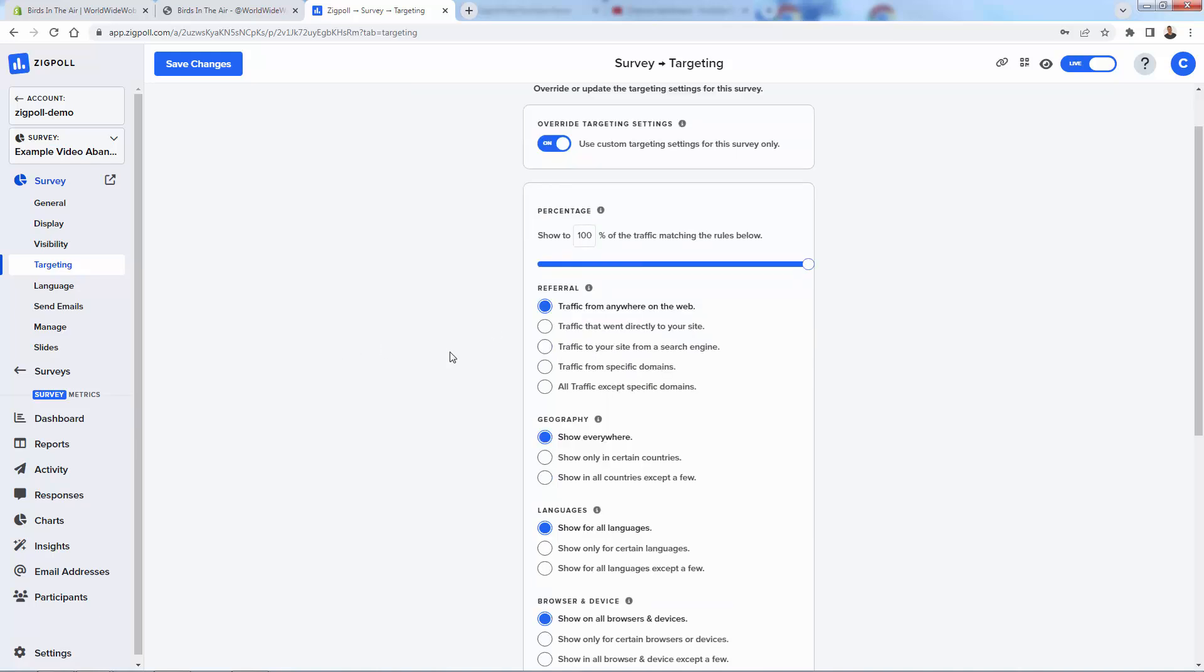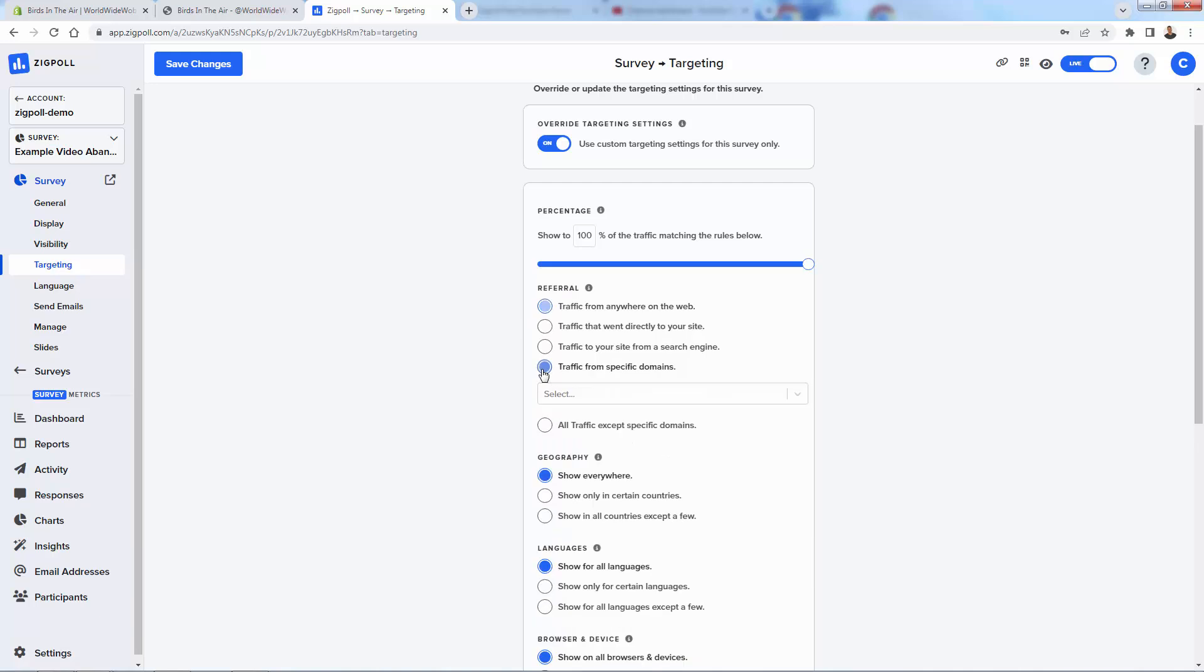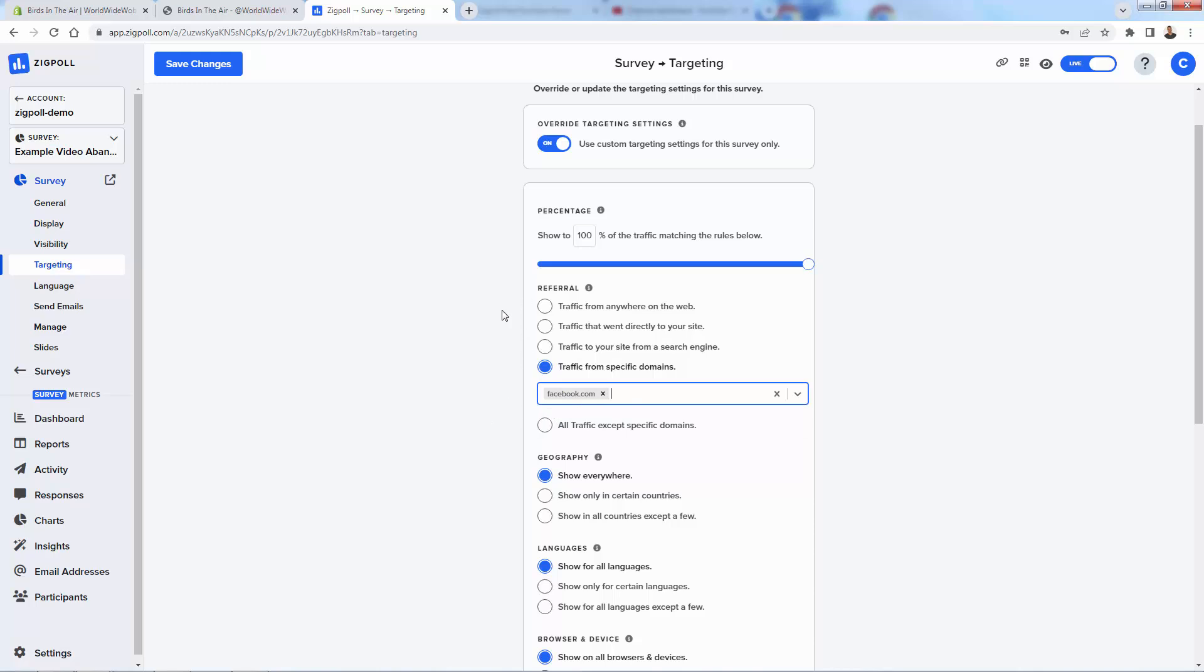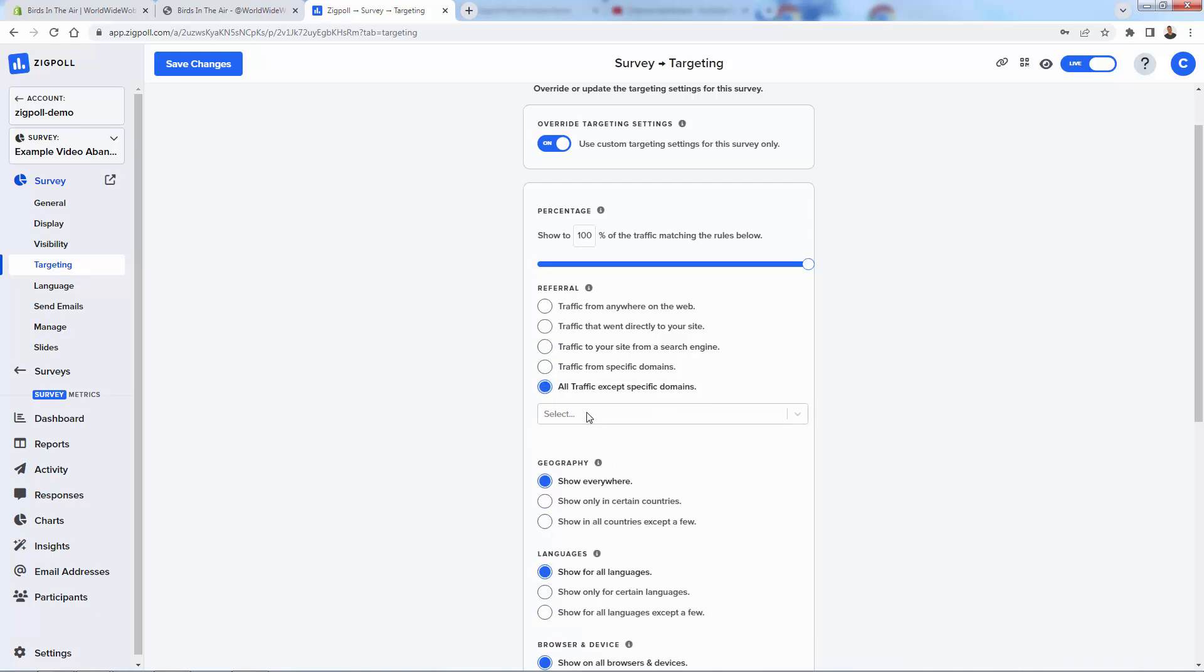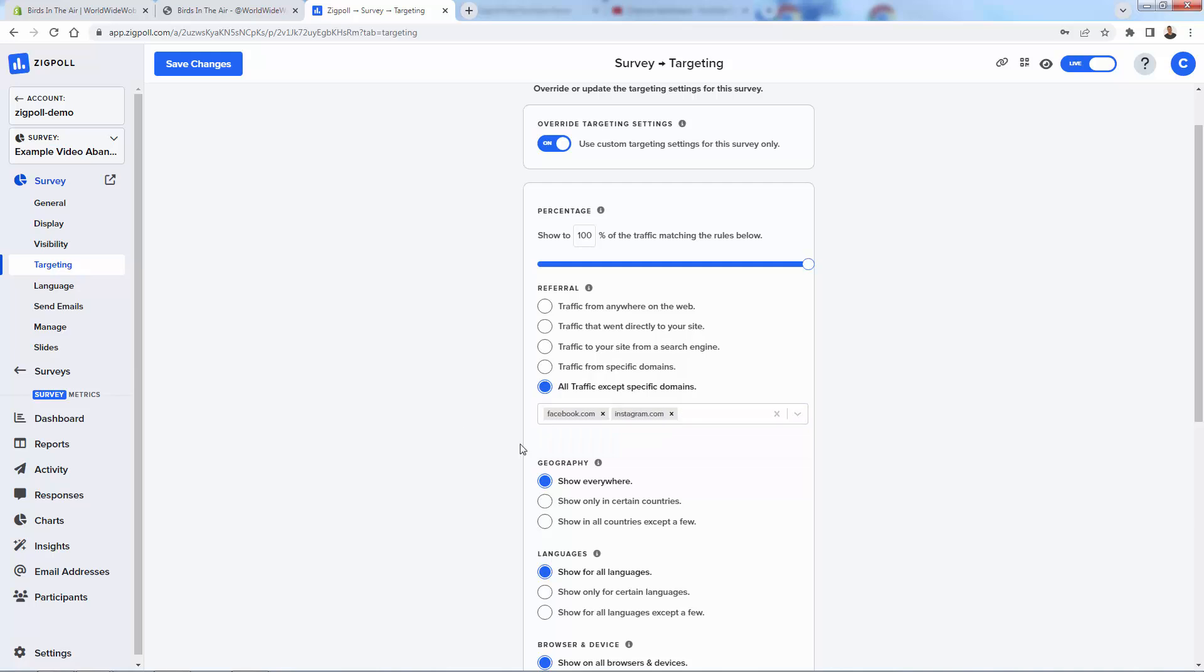You could say referral traffic. Only from Facebook. So we could have only times when people come from Facebook, are they going to get a survey. We could do anyone coming from a search engine, probably most likely Google. All traffic except people. Maybe we're doing Facebook ads and we're doing Instagram ads, and we don't want anyone to get a survey through our paid ads. So we could do something like that.